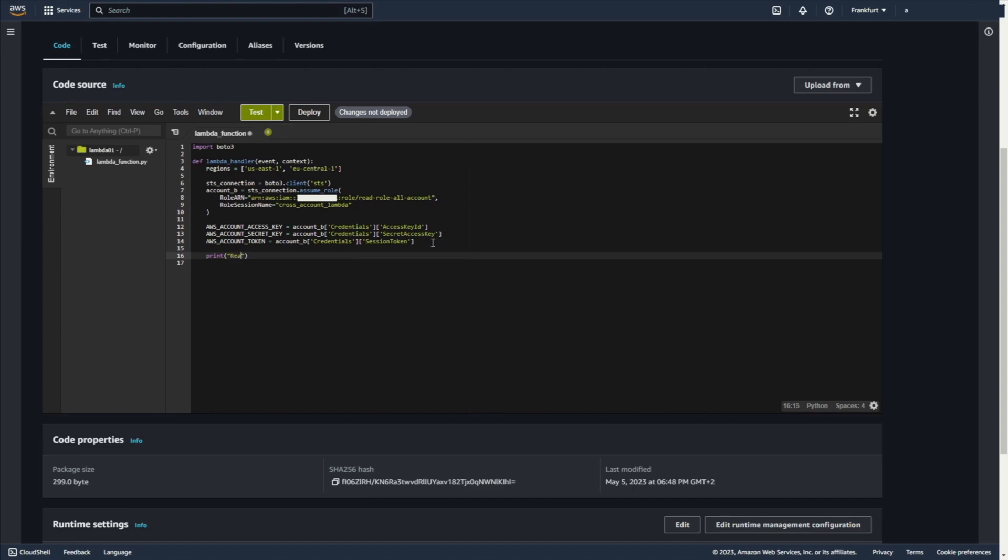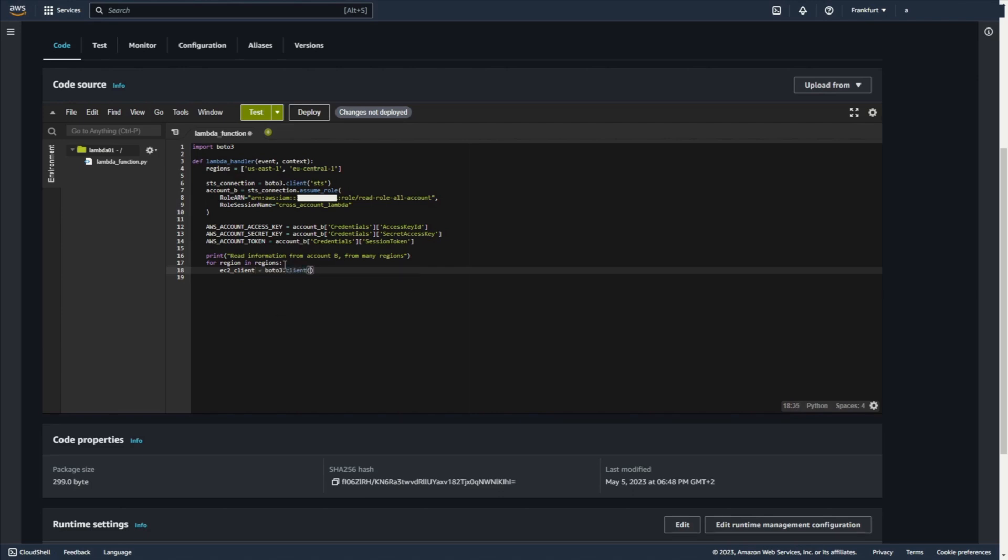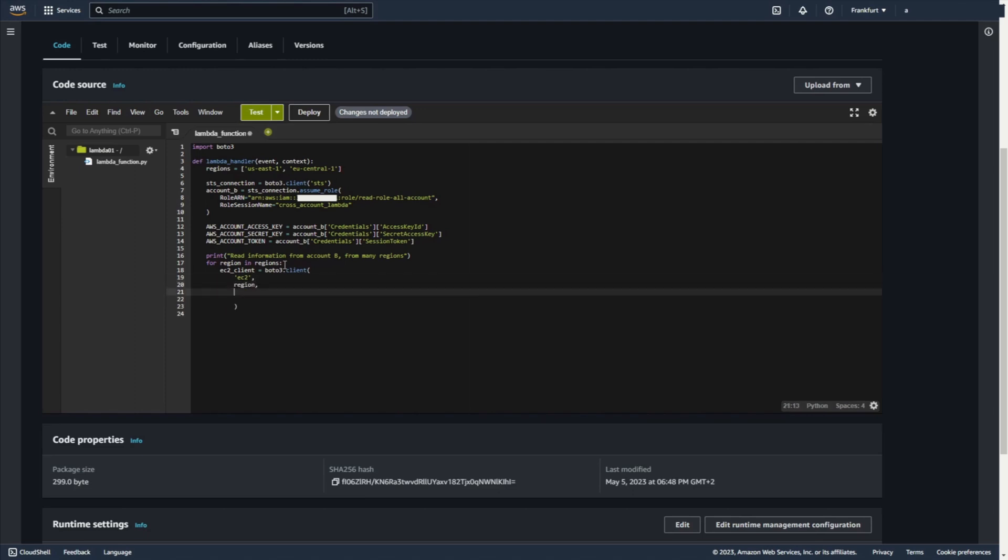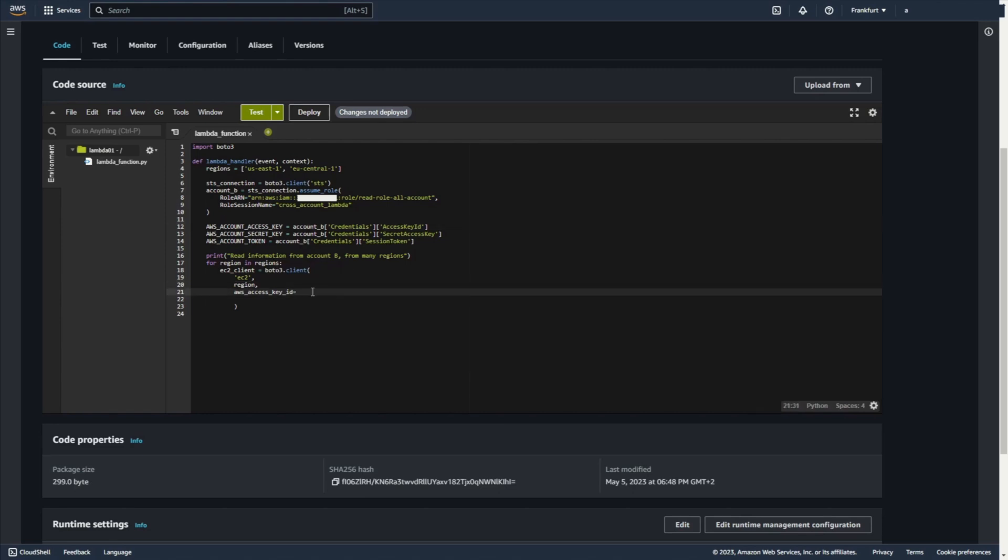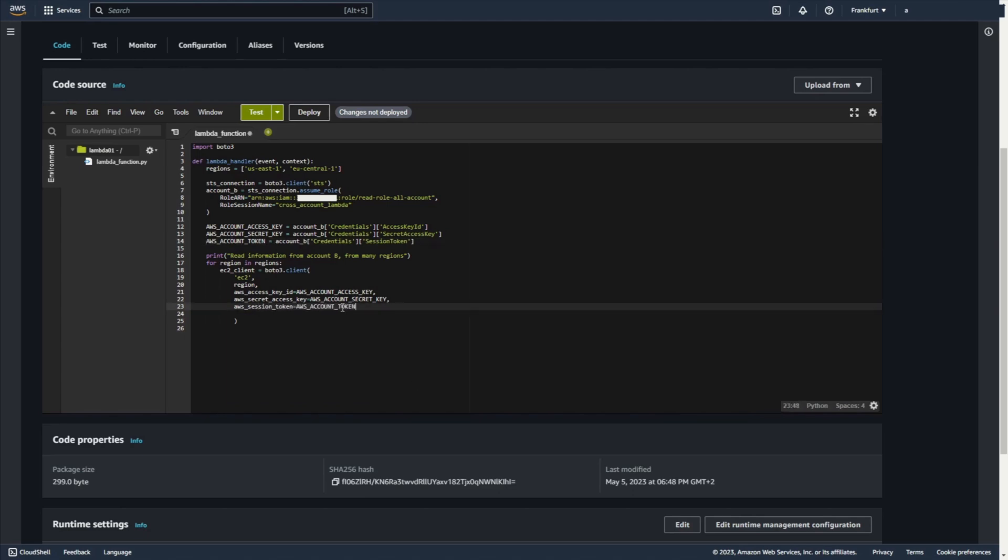Okay. We can print some information. For example, read information from account B from many regions. Okay. For region in regions. Now I need, okay. Now on account B I want to use Boto3 client. I need EC2. I need to specify region. For AWS access key ID I use my AWS account access key. For AWS secret access key I use my AWS account secret key. And for AWS session token I use my AWS account token.